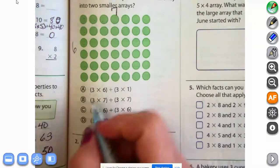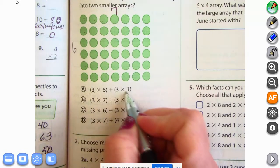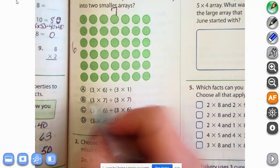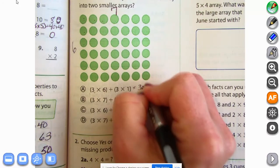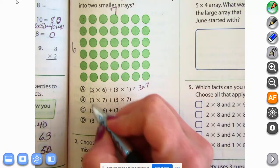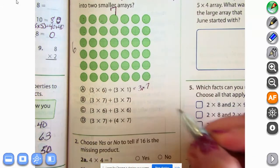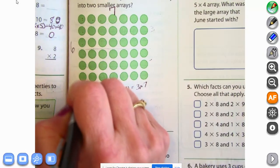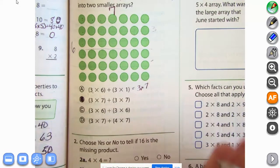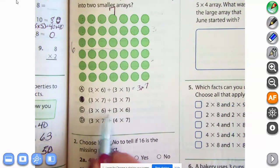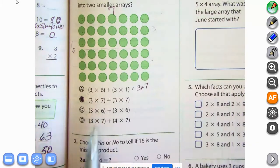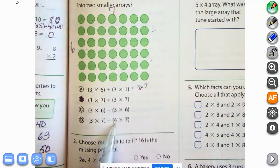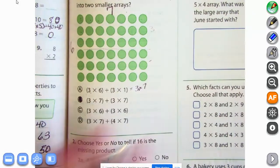Could we break it into a three times six and a three times one? That would make the total thing be three times seven. No, that wouldn't work. Let's try three times seven plus three times seven — that would be breaking it right in the middle, so that would work. Three times six plus three times six wouldn't work because there are seven columns. Three times seven plus four times seven would be seven times seven, so that wouldn't work either. So just B for that one.